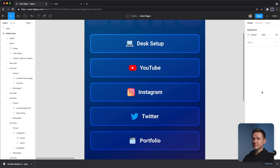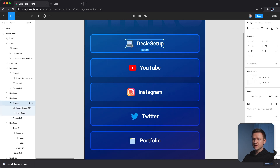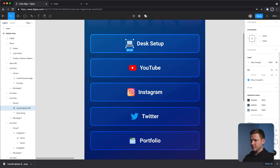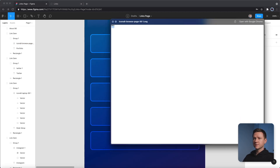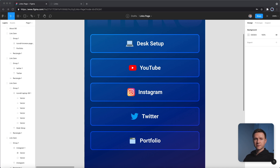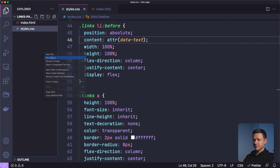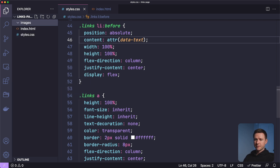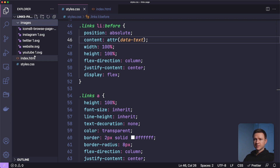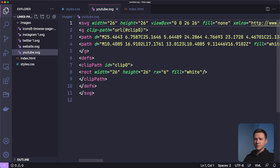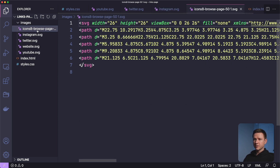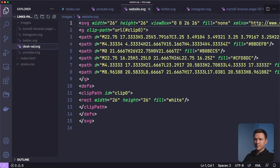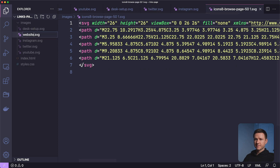Let's check in on Petrick — he's having a nap. Back to work. Now let's export the icons from the design. I'll double-click each icon and export it as SVG. There are five icons. I'll drag them all into the project directory in a new folder called 'images' and fix the naming: YouTube, website, Twitter, Instagram, and desk setup.